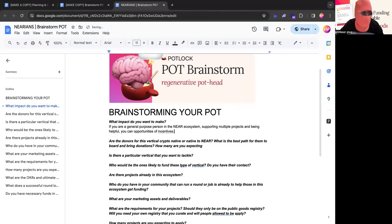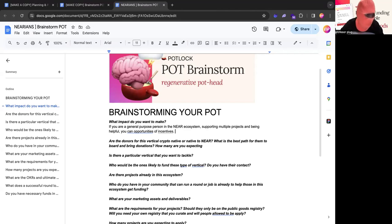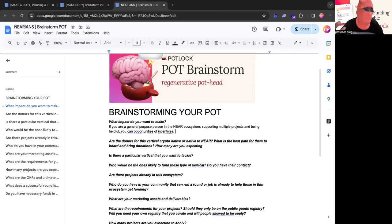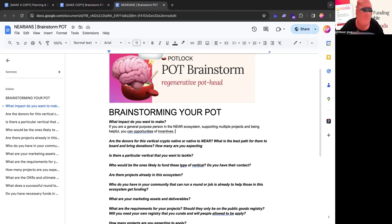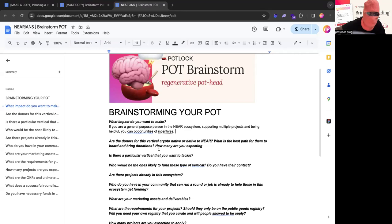And so one of the impacts I want to make is that if you are a general purpose person in the near ecosystem supporting multiple projects and being helpful, you get opportunities and incentives. One of the main reasons I want to do this is I want to create a culture where individuals can get rewarded, not just projects, not just public goods. And I actually want to make a first use case where we're not using the public goods registry. We're using maybe an individual's registry or maybe no registry. But that's the impact I want to make. As an individual, I want people to be just helpful in the ecosystem and get rewarded retroactively and get eligible to these quadratic funding rounds.